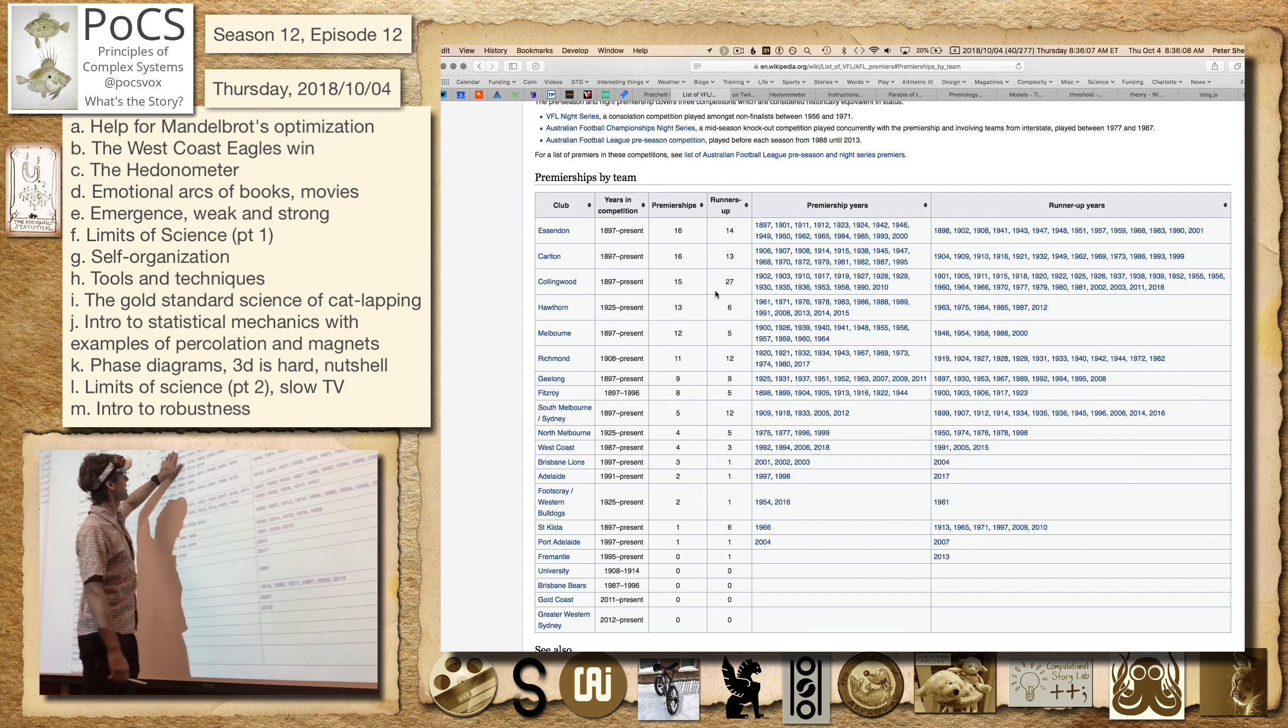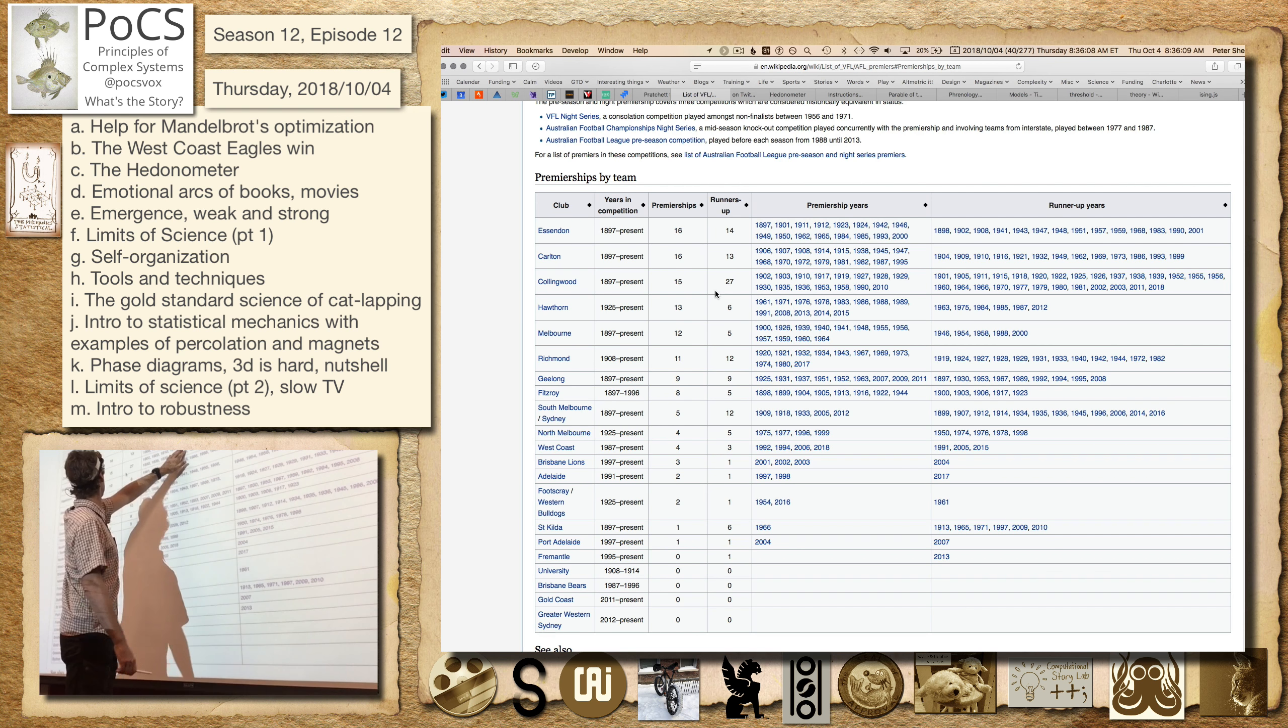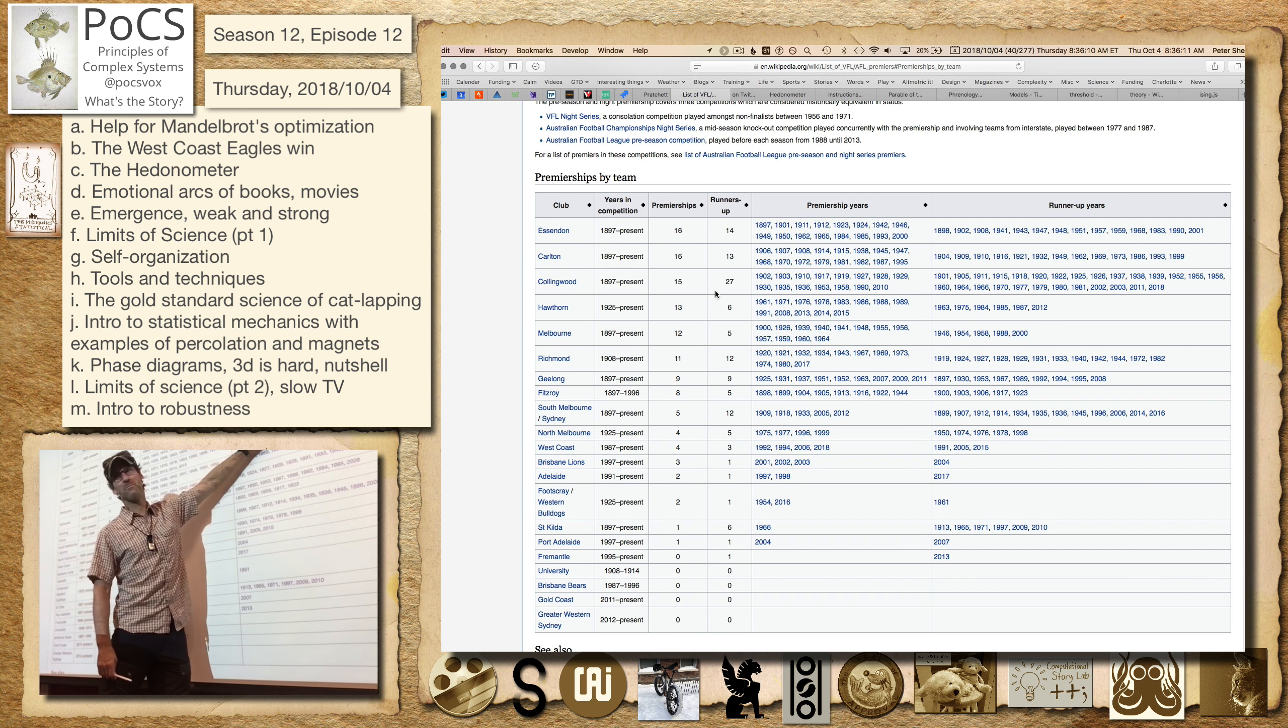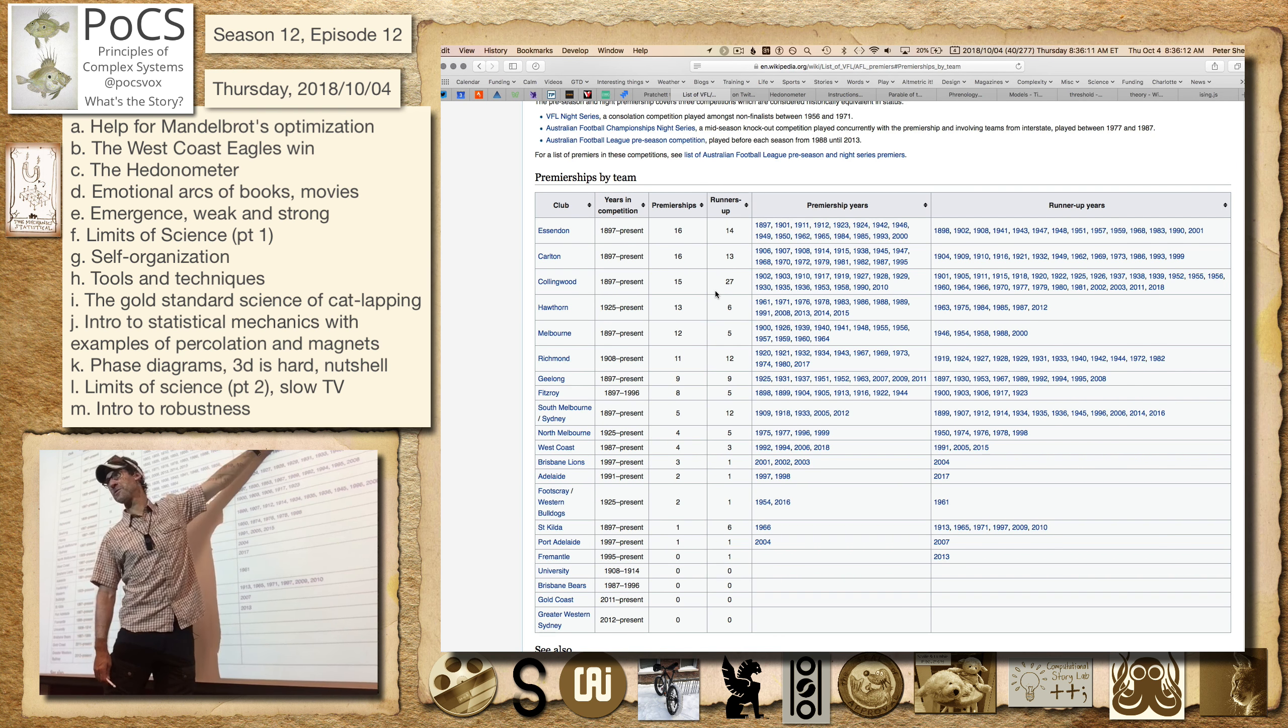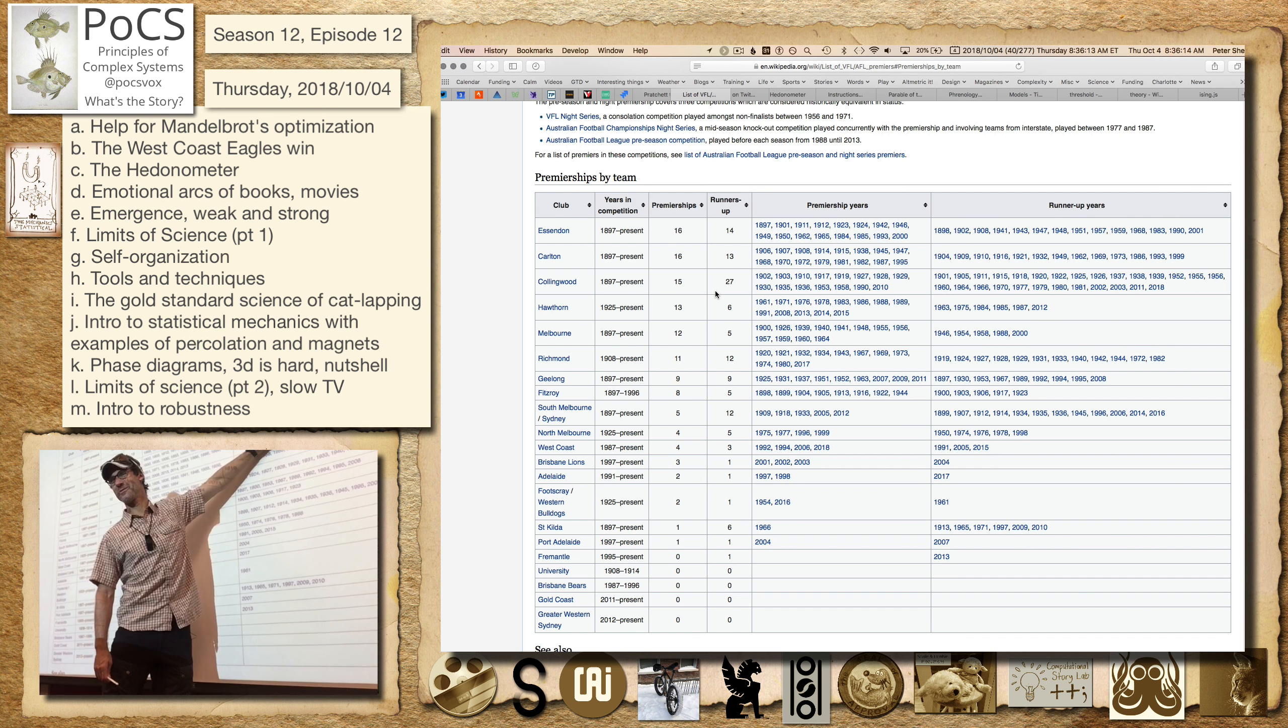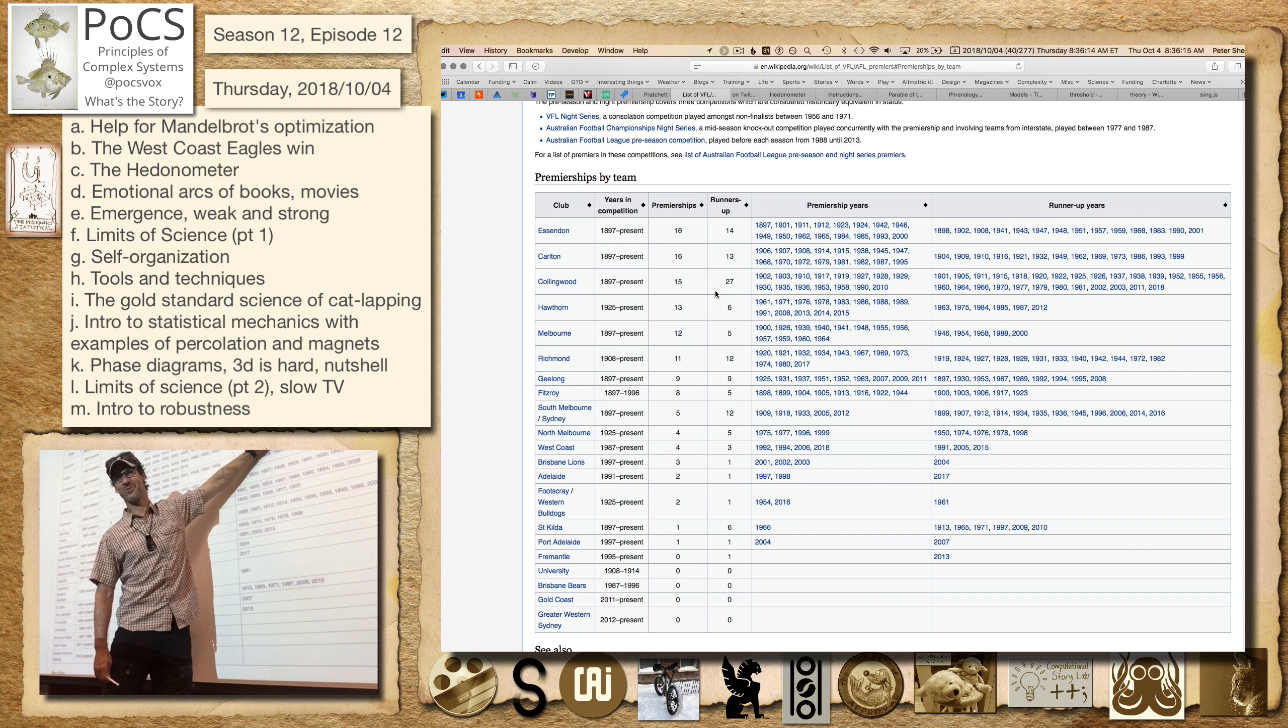So I grew up in a family that greatly supported this team, kind of like psychotically. They wouldn't talk to anyone for a week if they lost.